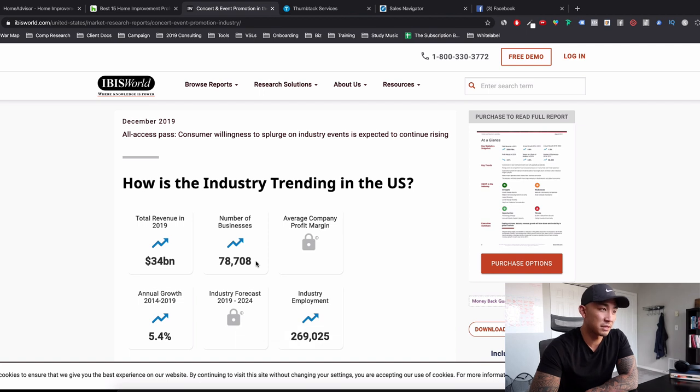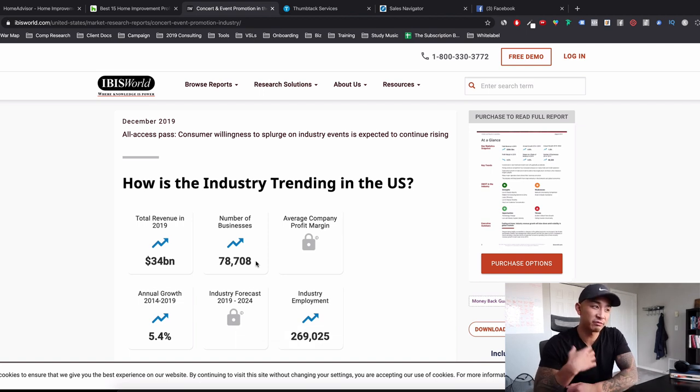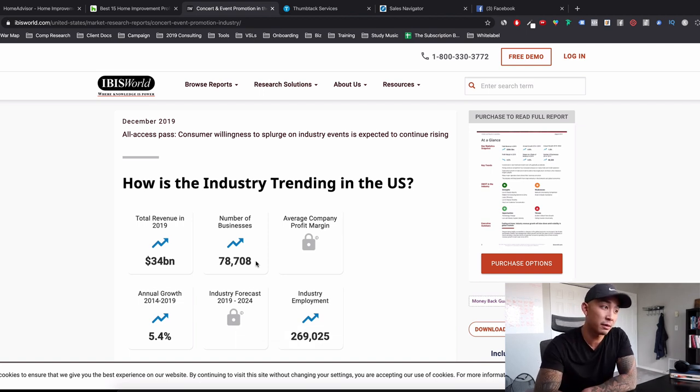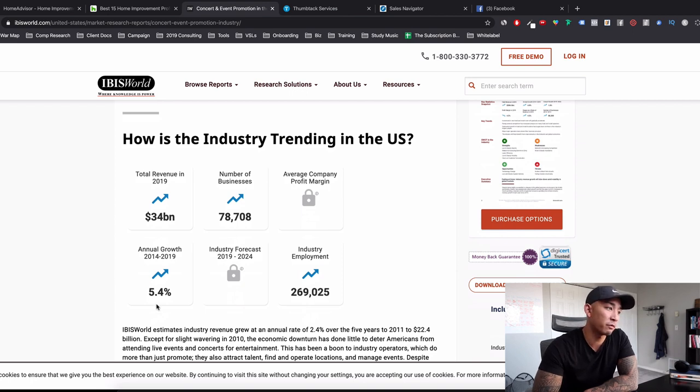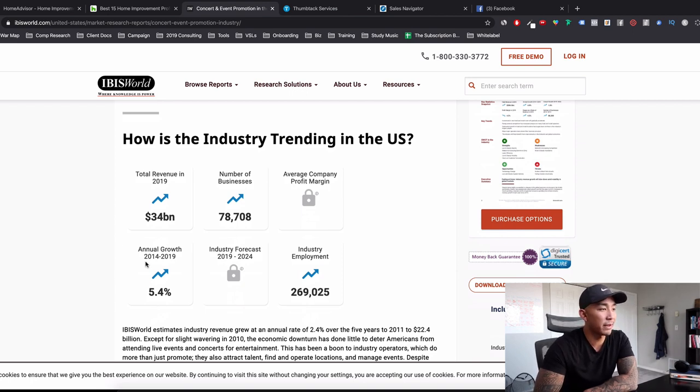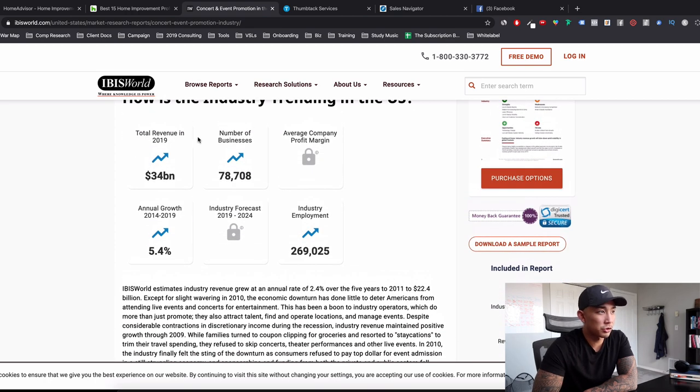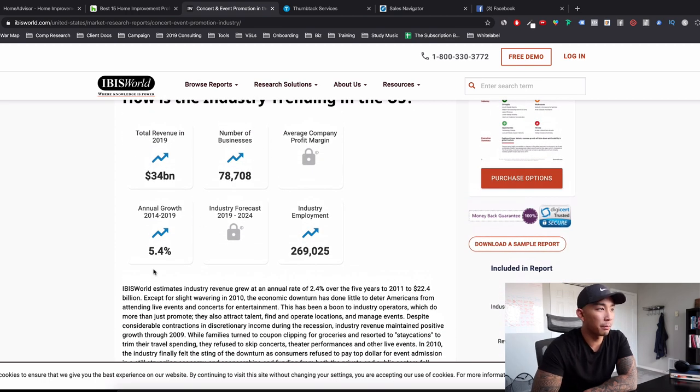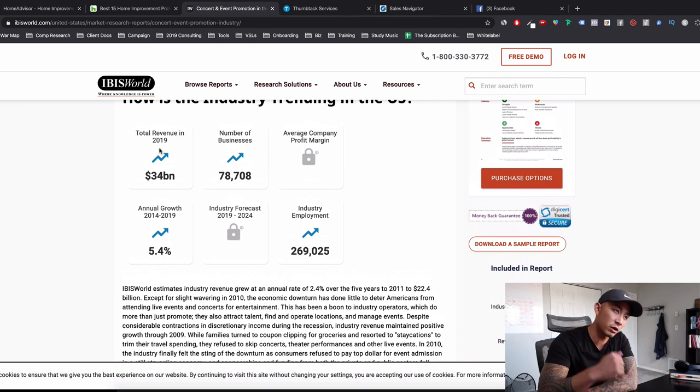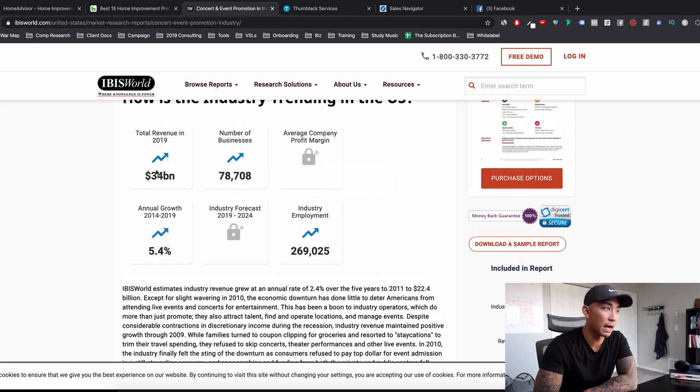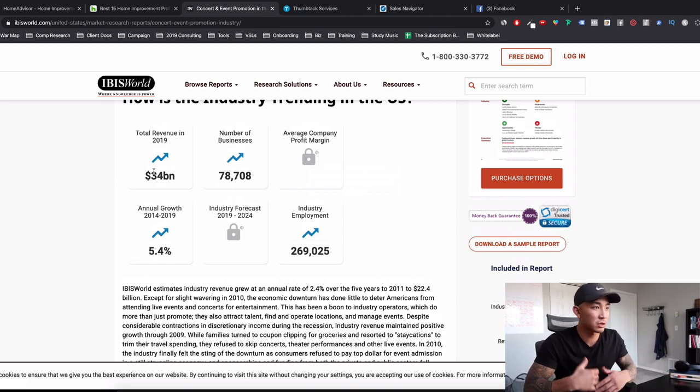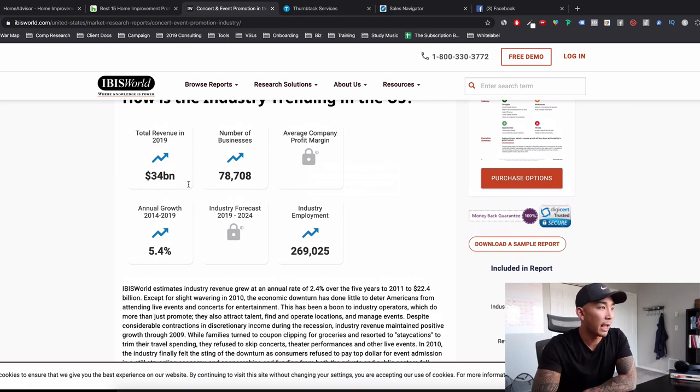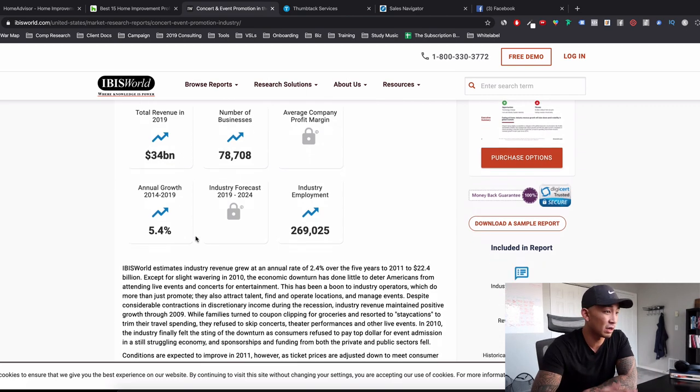$34 billion industry, multi-billion dollar industry, not too shabby. 78,708 businesses in the US. Do you think I can catch a small portion of that if I focused on doing it? I absolutely think so. Annual growth, 5.4% year over year growth from 2014 to 2019. And you can see everything's trending up. The arrows are all going up. The industry is moving up as a whole. Now, if all of these arrows are pointing downward, I might scratch my head a bit, but they're all pointing up, which means that it's a healthy industry.